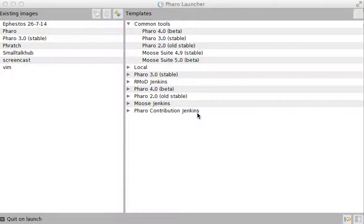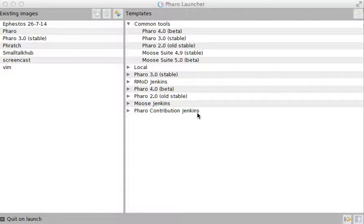Because everything in Pharo is an object, that means you can do a lot of heavy modifications to the Pharo system. You can change just a few libraries, just a few classes, whole libraries, you can change the graphical user interface, you can even change the language and the VM.